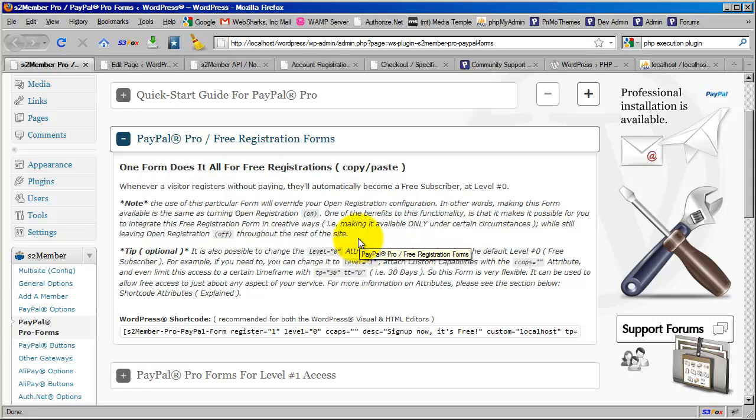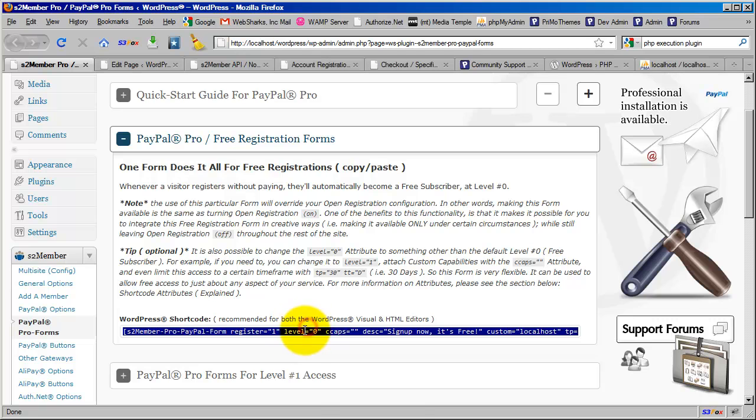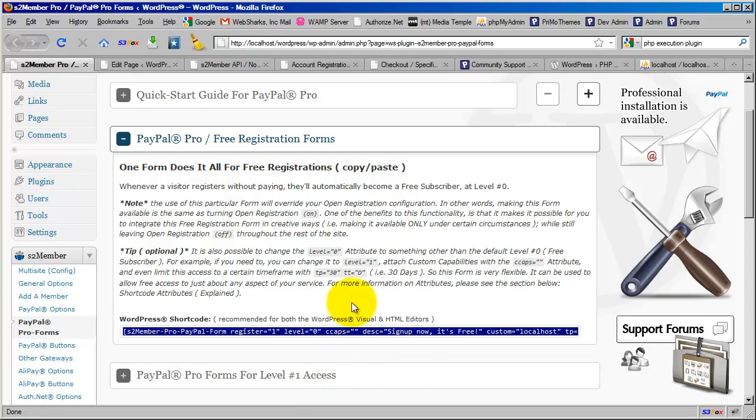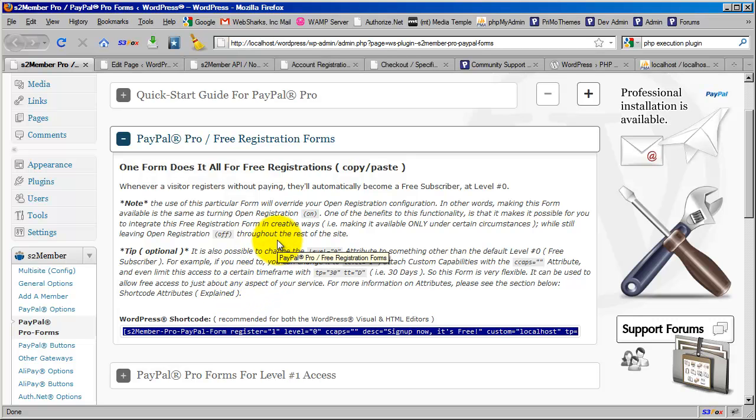By default, one form does it all. You copy the shortcode here that produces a free registration form, put it into a page, and that's how you allow people to come in without paying for anything.